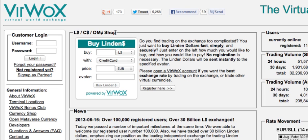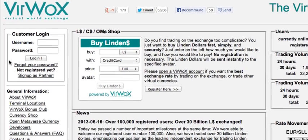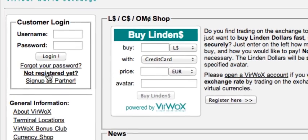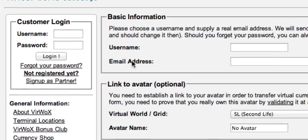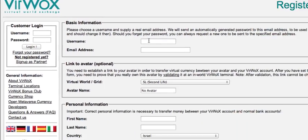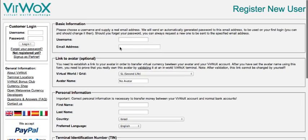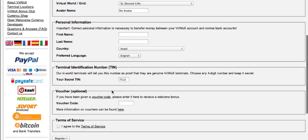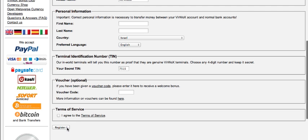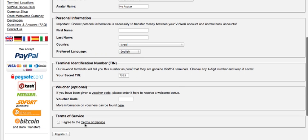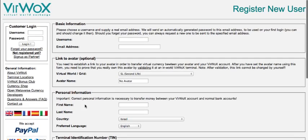If you don't have a username and password here yet, you're going to have to create one. Click on the 'not registered yet' link and enter a username and an email address. The avatar part you can just leave alone, you don't need to touch that. Fill in your personal information, agree to the terms and services, and register. Once you do this you're going to get a confirmation link inside your email.